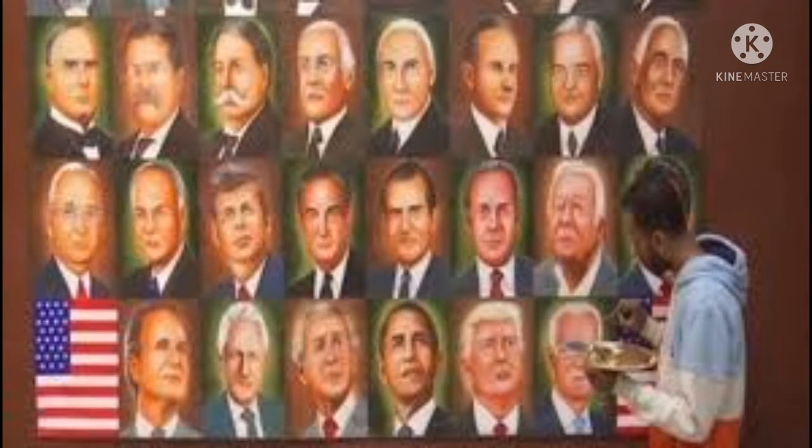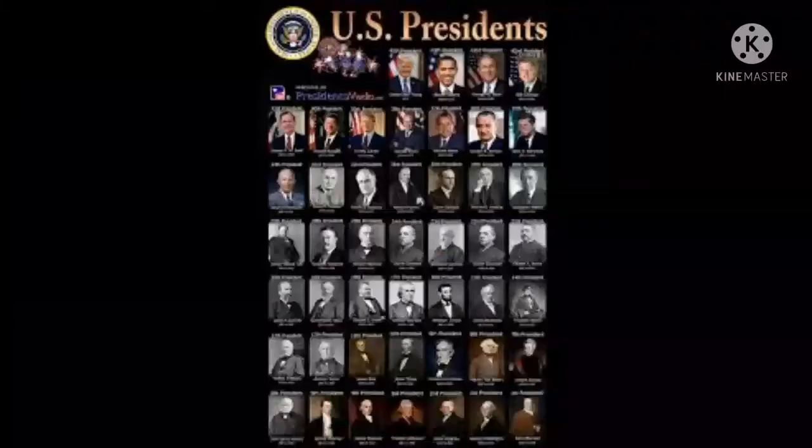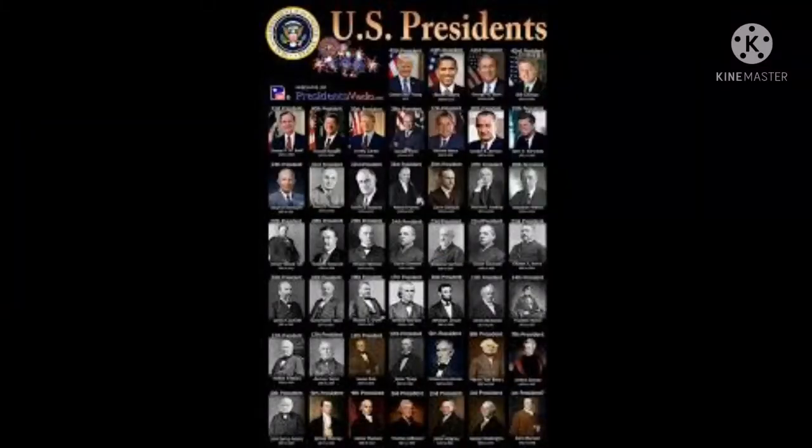Next president is John Quincy Adams, March 4, 1825 to March 4, 1829. Next president is Andrew Jackson.